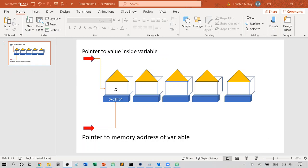Hey everyone! It's Kristin, and today I have a video for you on pointers and how you can use pointers in your C++ code to access the contents of variables or their locations within memory where they reside.